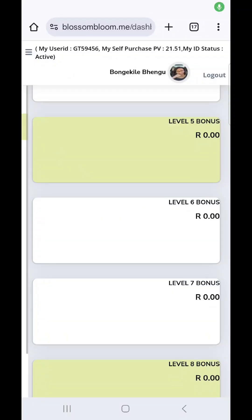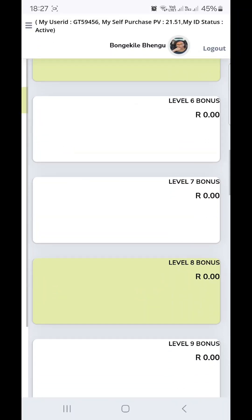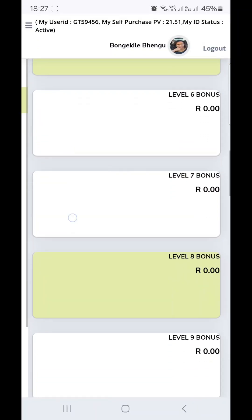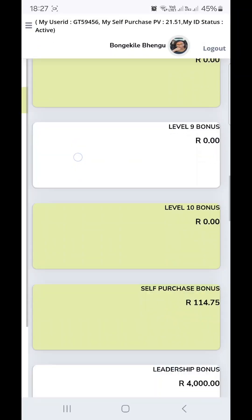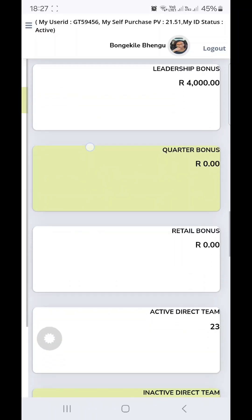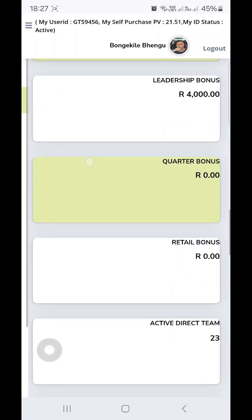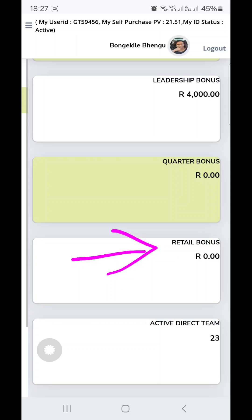In this video I will be showing you how to generate your customer link. When you log into your dashboard, you will notice that we now have all 10 levels unlocked. If you scroll all the way down, you will notice that we now have a retail bonus added.